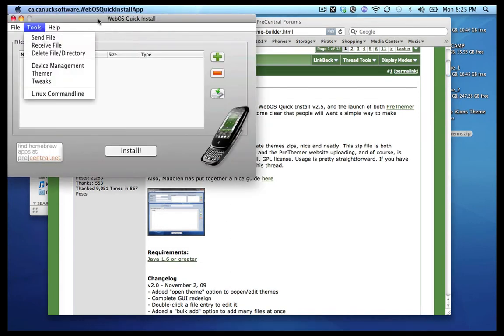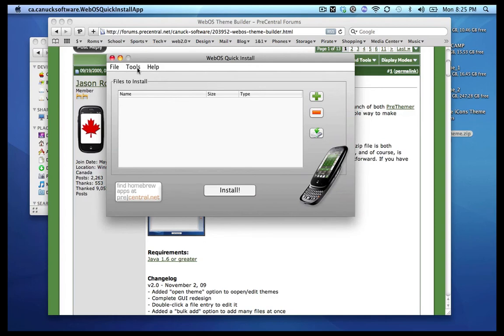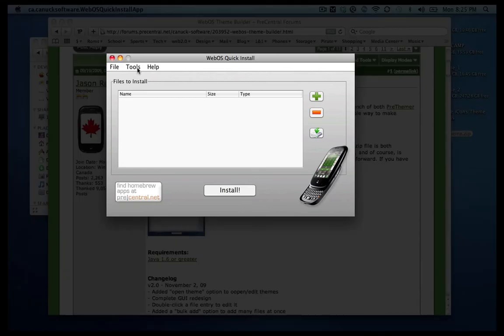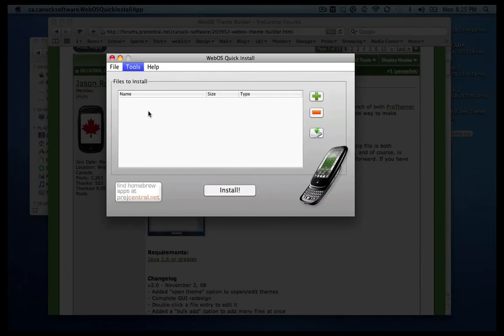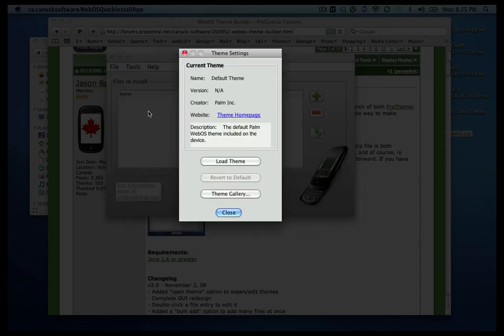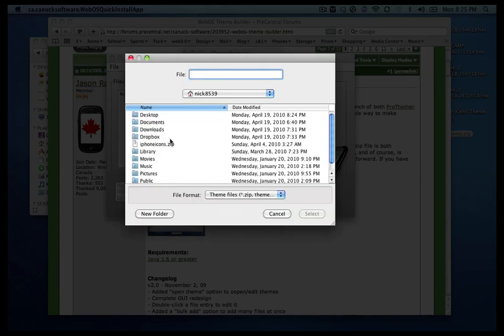And here is webOS quick install. What you want to do is your phone is plugged in already, and again I'm assuming that you have already rooted your pre and you have webOS and preware installed on your phone as well. So you go to tools, themer. And in theme right now if you don't have a theme it's going to keep it as default theme. Otherwise you can just revert to default to delete whatever theme you have on there.